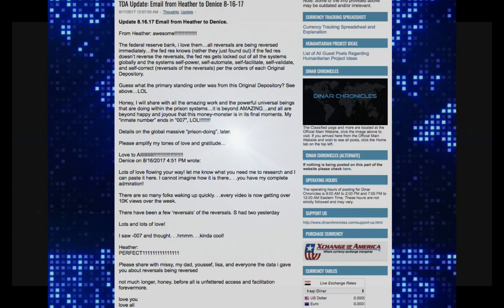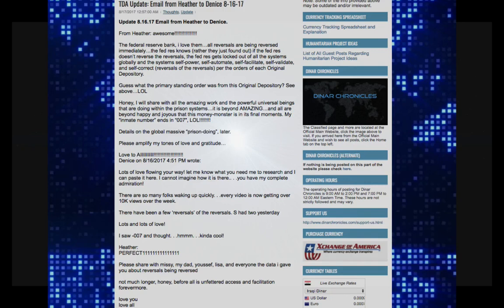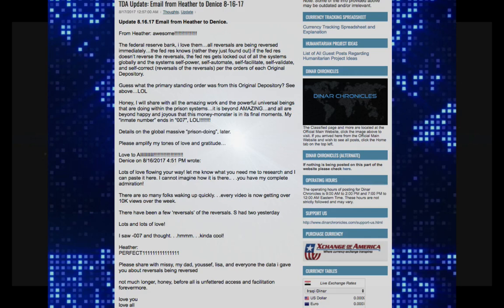And the system self-power, self-automate, self-facilitate, self-validate, and self-correct reversals of the reversals per the orders of each original depository. Guess what the primary standing order was from this original depository? See above. Laughing out loud.